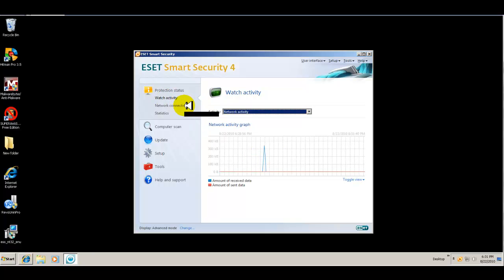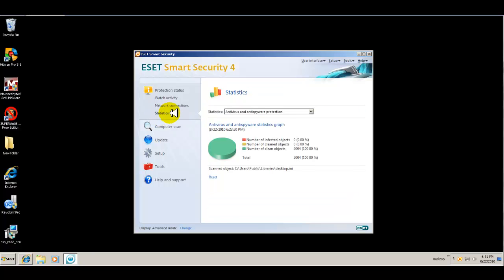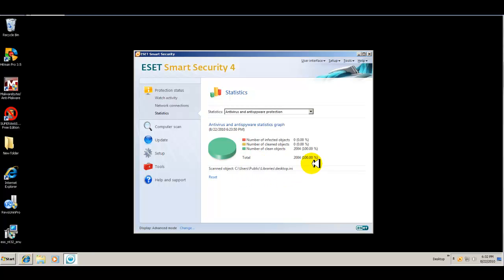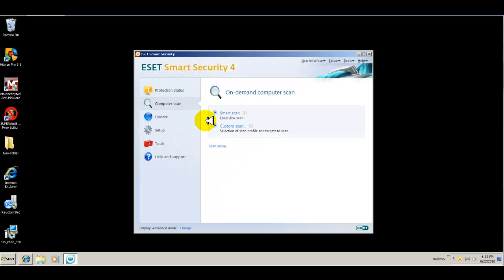Your network connections, you can configure this. You have your statistics, number of infected objects, number of cleaned objects, and number of what is not infected, what is clean. So it just tells you how many files that you have, and it gives you a snapshot of what your computer looks like, which is pretty cool.